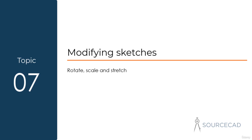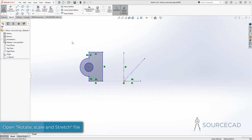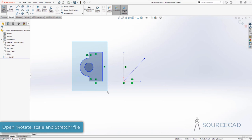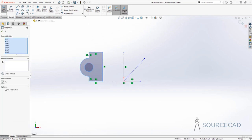Let's now talk about the rotate, scale, and stretch tools. I'll start with the same sketch and make a selection first. Now I'll go to this drop-down and start with rotate entities.